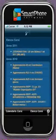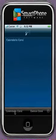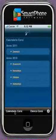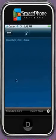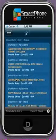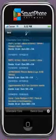First of all, click on the Calendero Corsi tab. You would get the list of months. Click one of them and you would get the list of courses for that particular month.